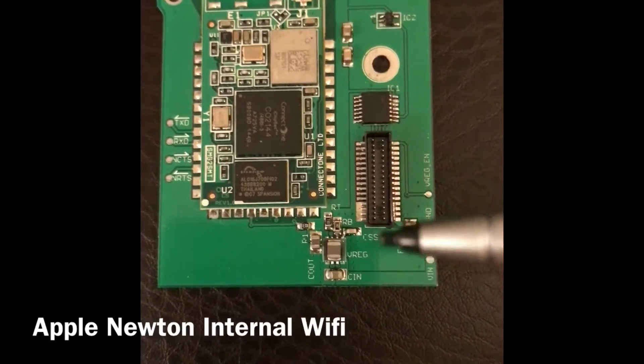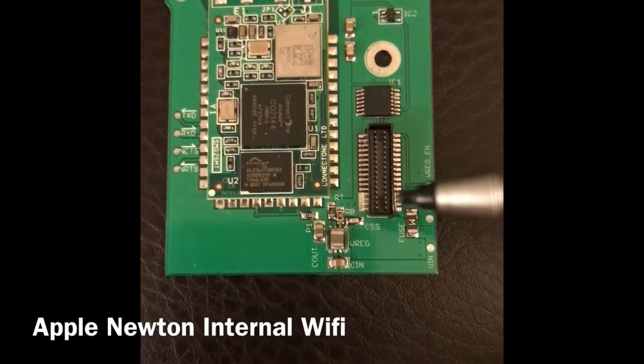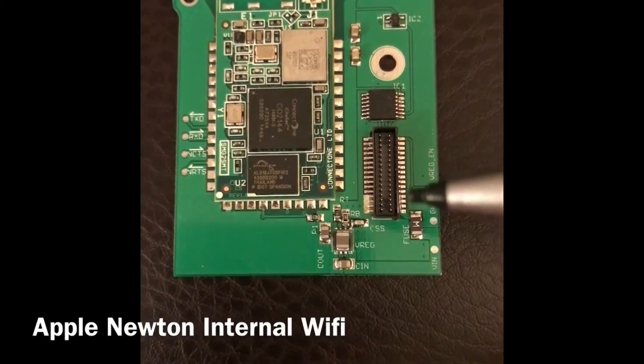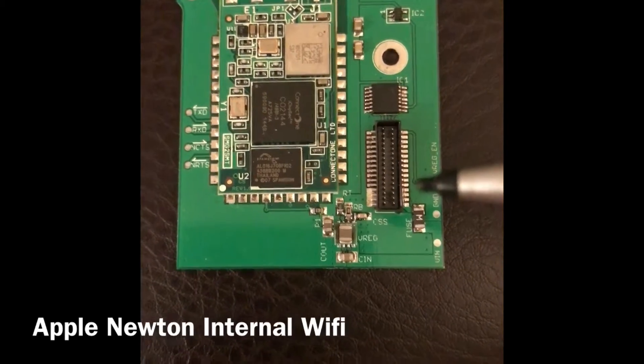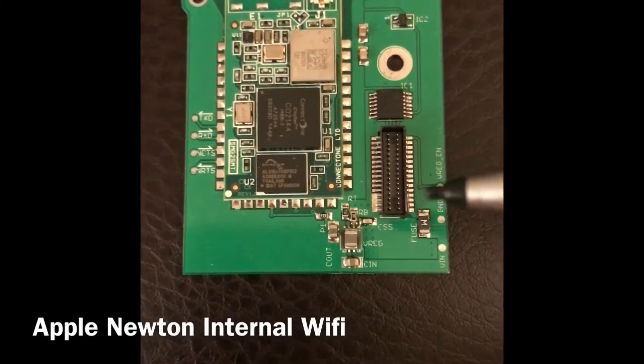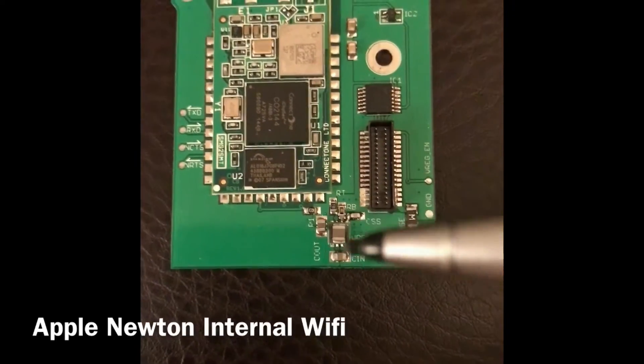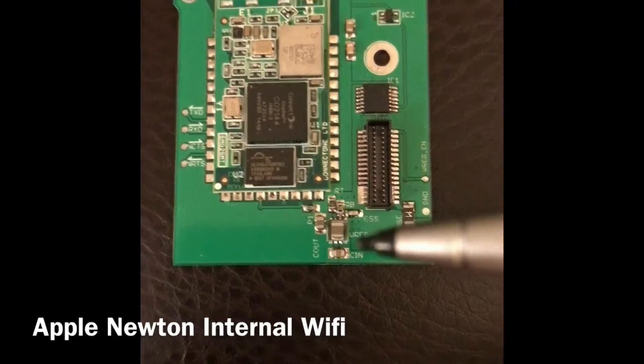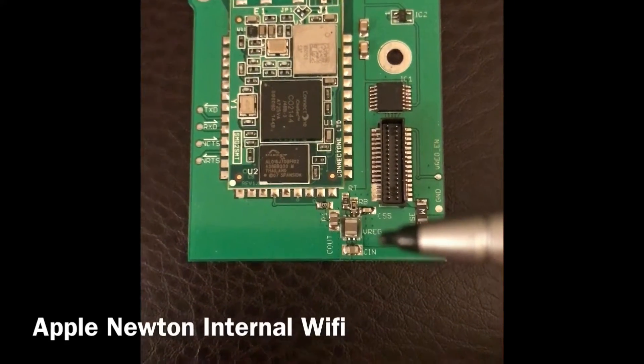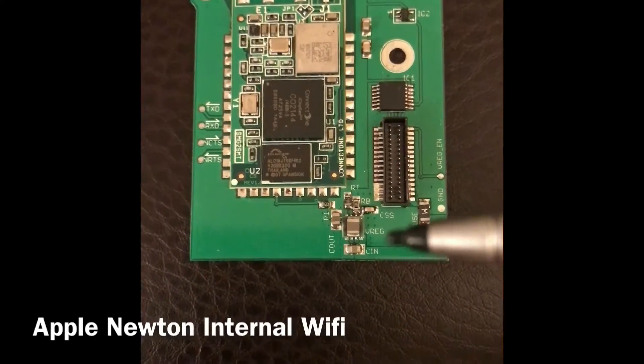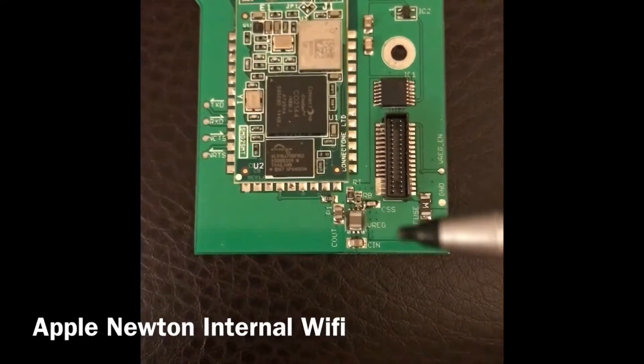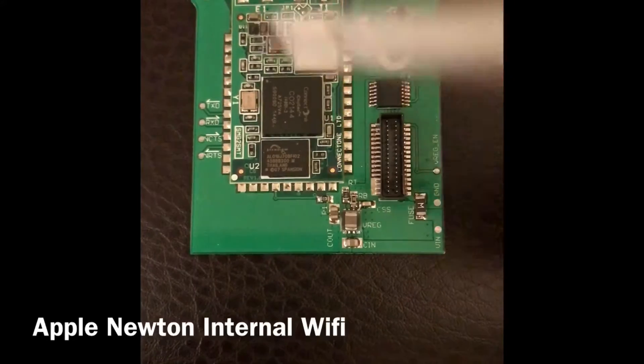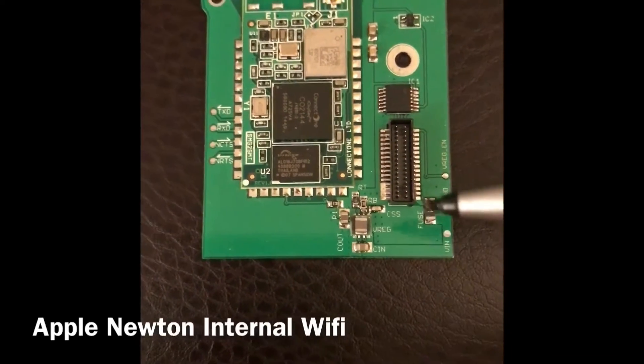Even though the connector does have a 3.3 volt output from the Newton, it can't source enough current. So this allows us to regulate down the voltage from the battery directly and provide enough current for the Wi-Fi module.